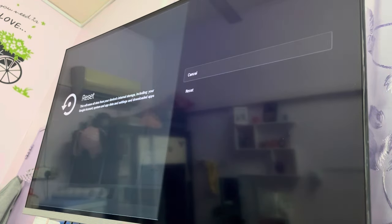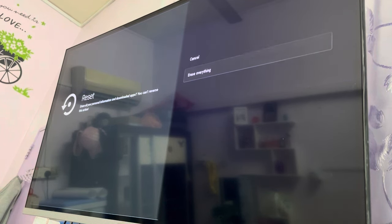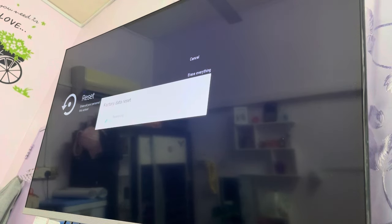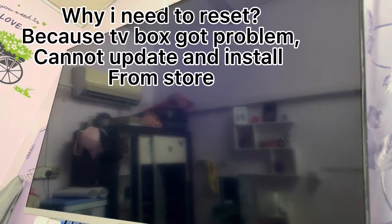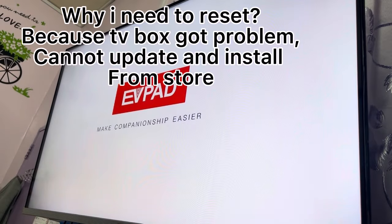Ok, so I will set it. Why I want to do this? It is everything because the problem is EVPAC. So I will just factory reset because I cannot install the apps.